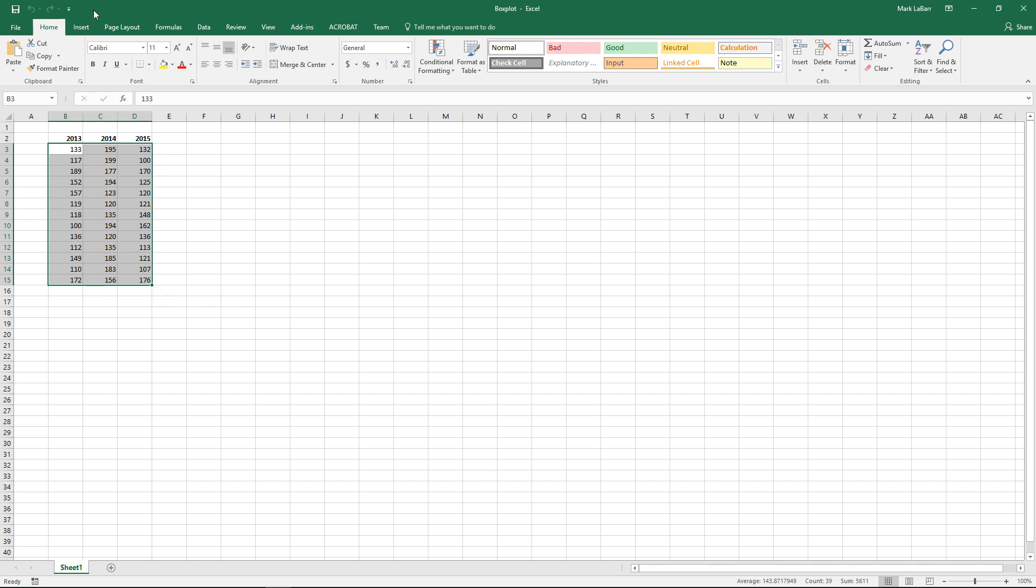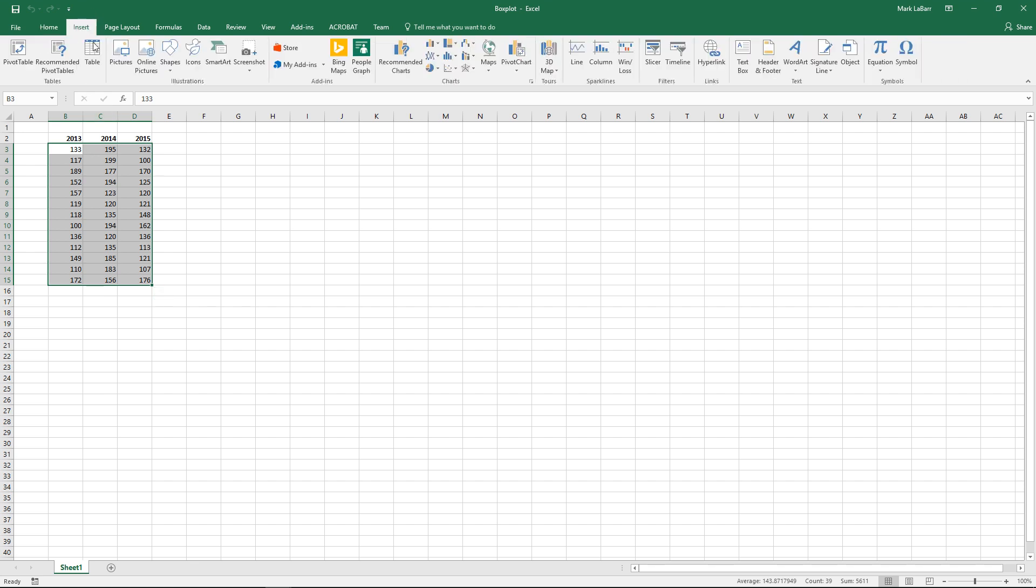So here's our data. We'll make sure not to select the date values just yet.